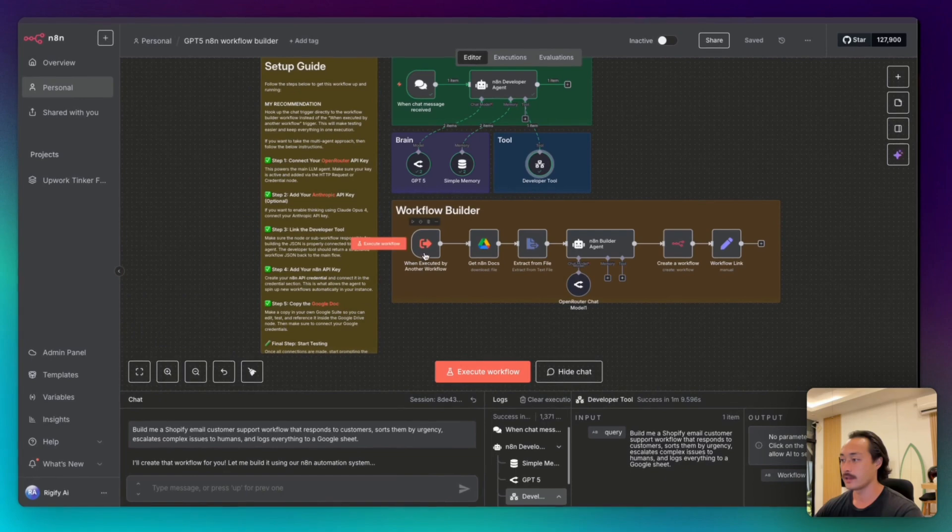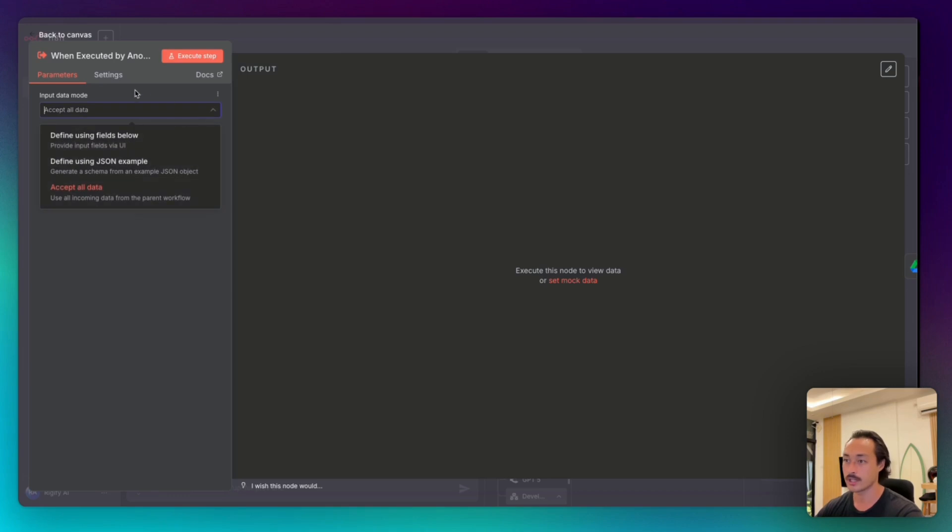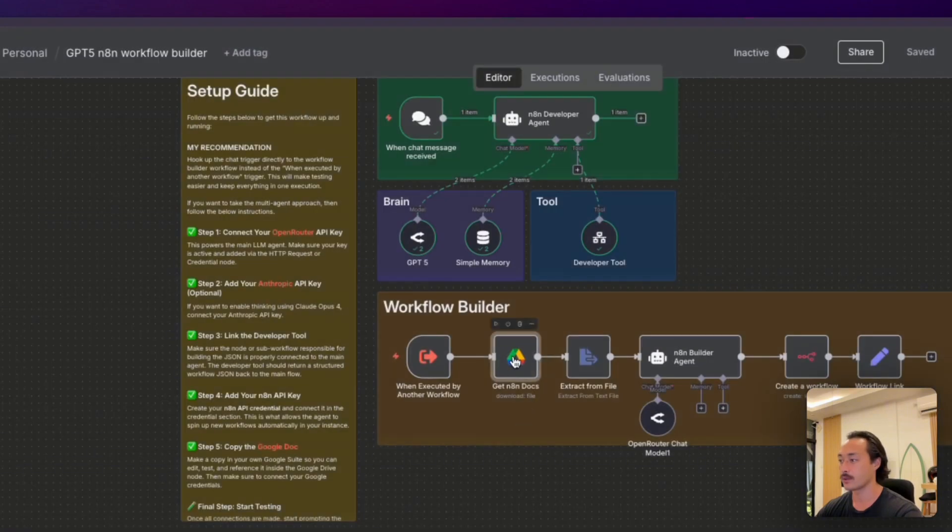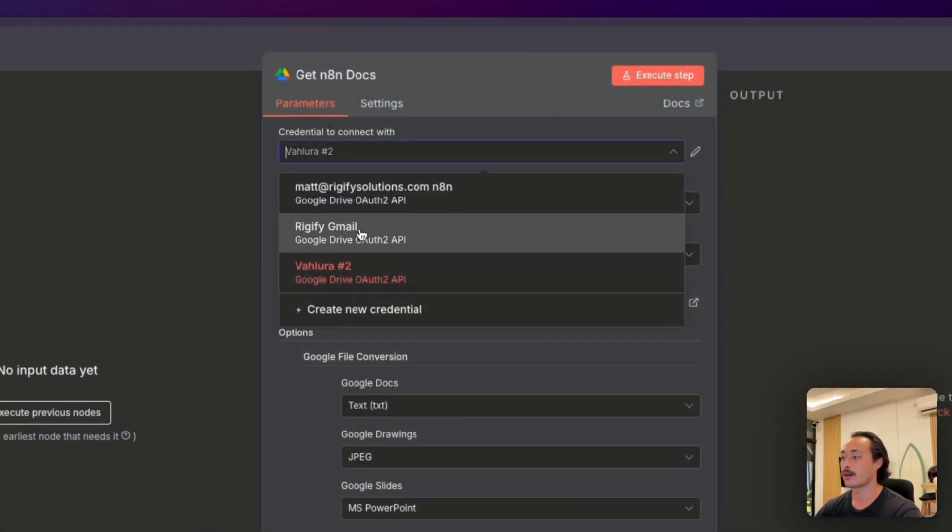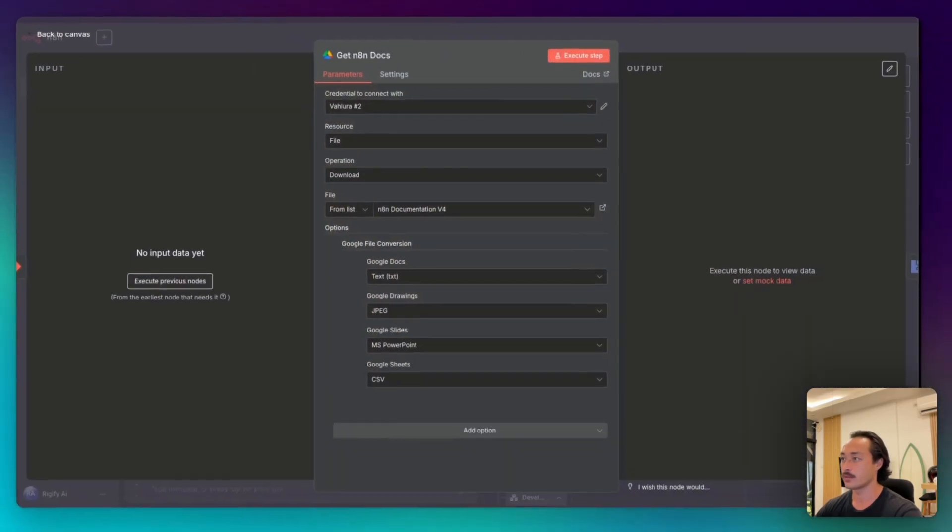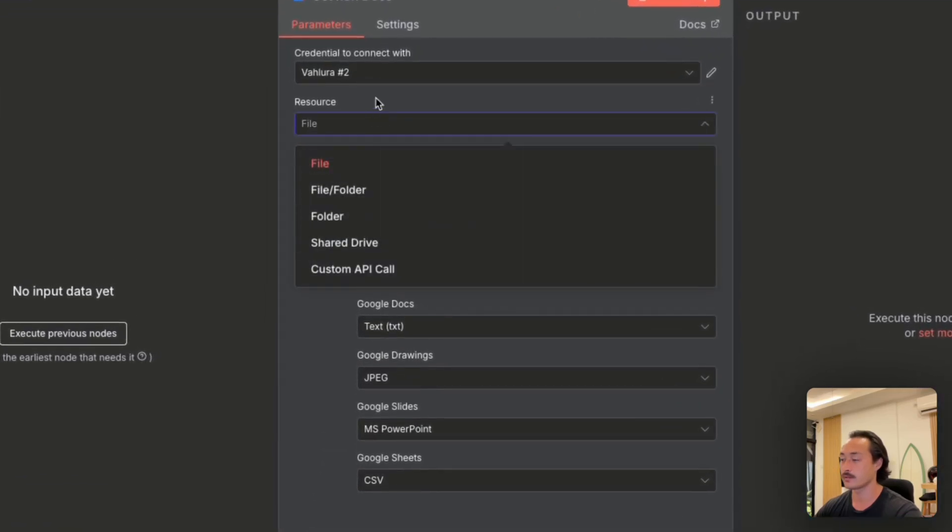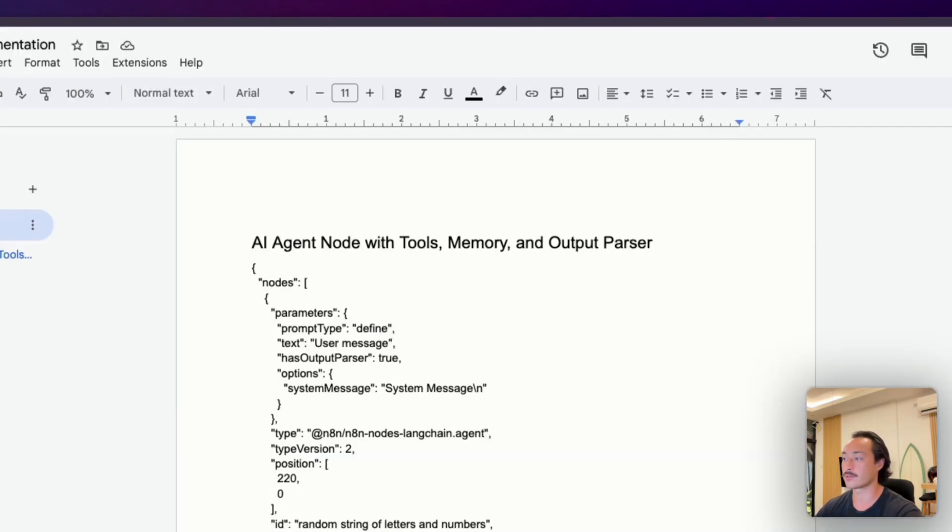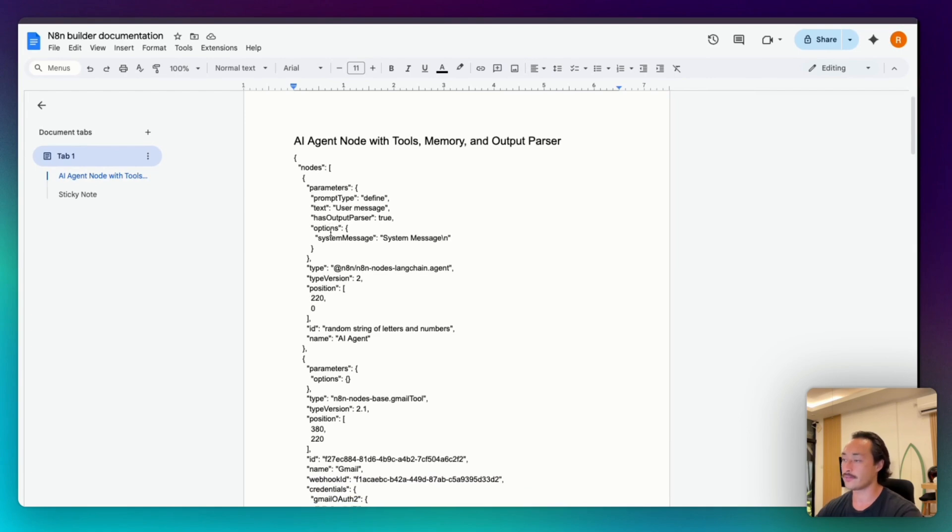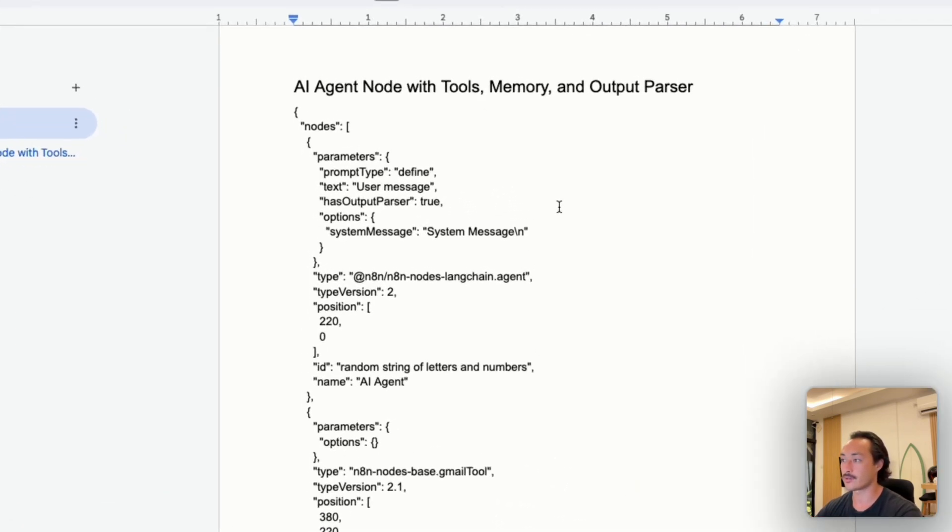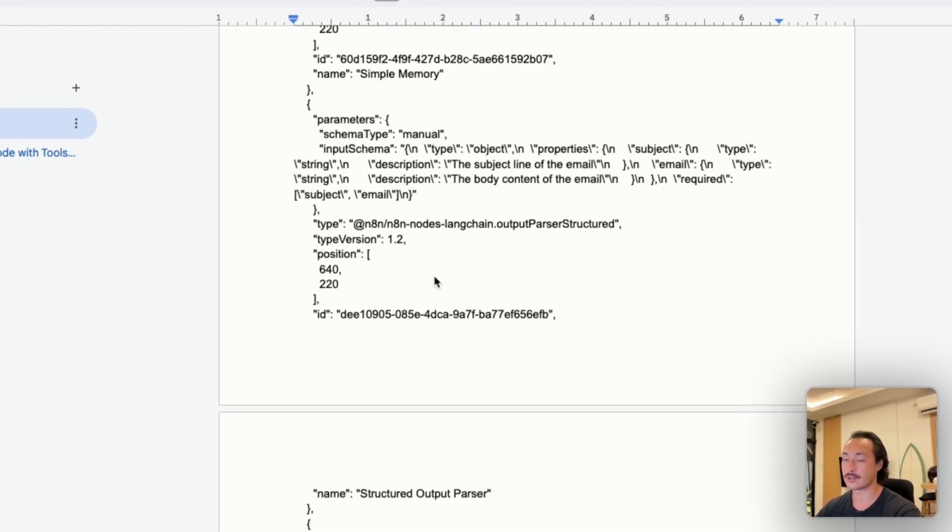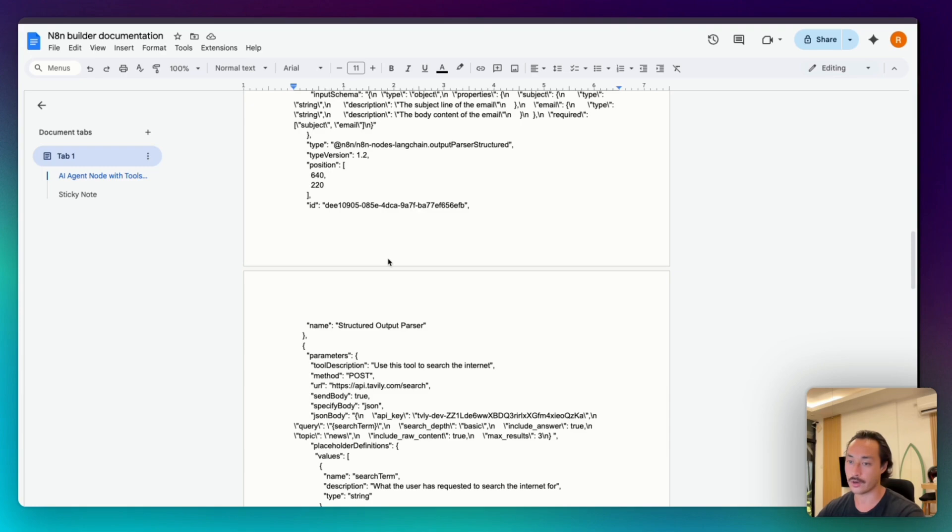Next we'll add this execute when executed by another workflow node, and then we'll change the input data to just accept all data. Next, we have a Google Drive node that will be able to download the file that we are associating this documentation with. We have selected resource, then operation to download, and then from this file, n8n documentation. And what this document is, is pretty much a JSON formatted AI agent node with tools, memory and output parser. So we can feed this into the second AI agent, so it can know how to format the JSON properly, so it can import it into n8n.